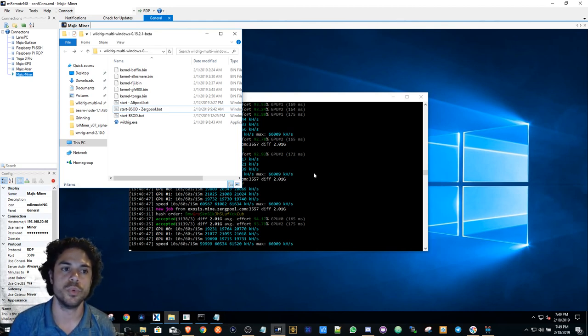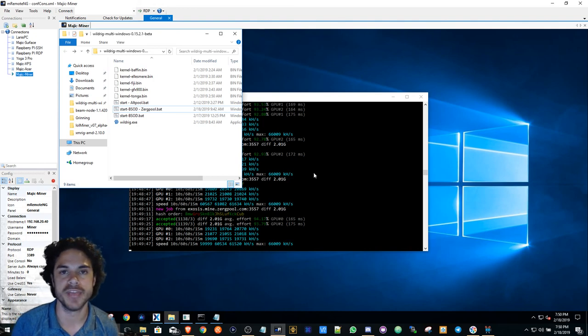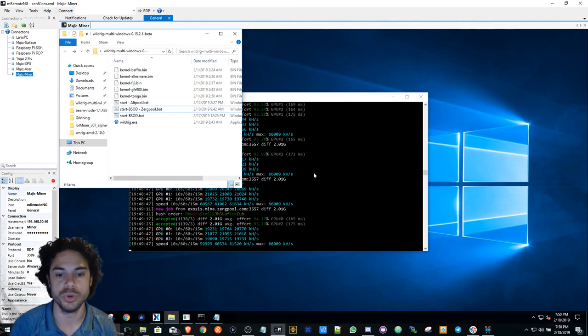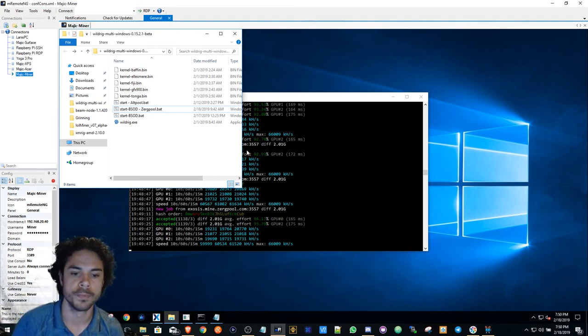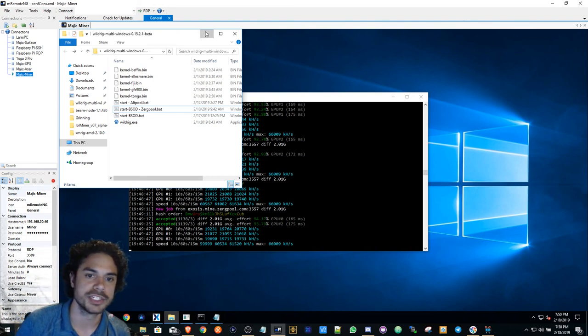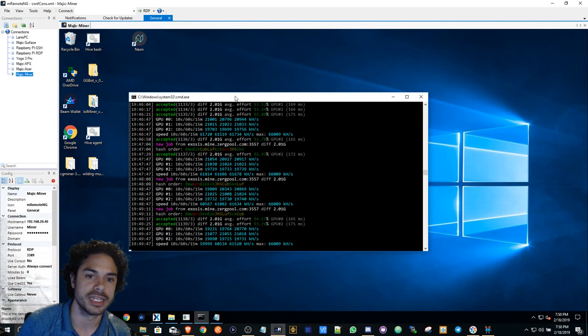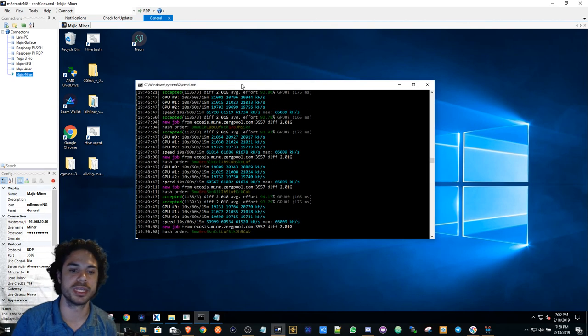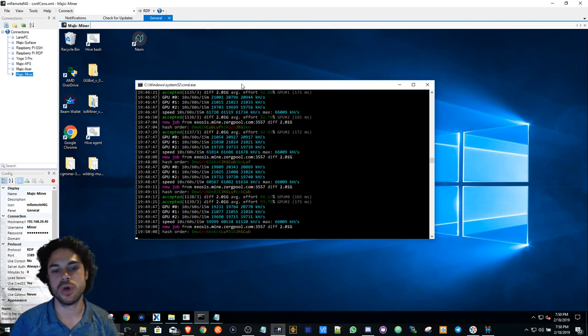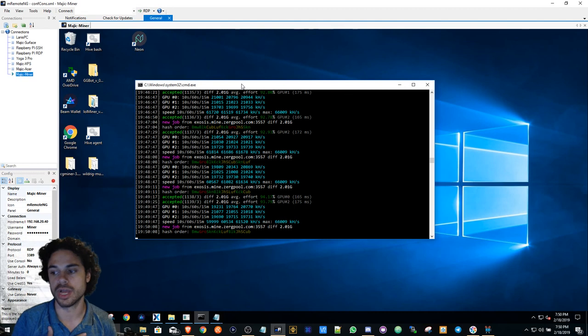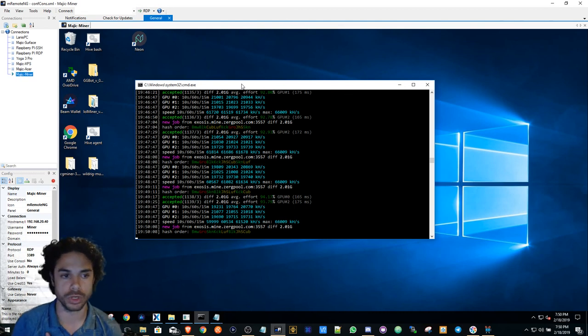That's why I like to solo mine, because I want all the work, I want all the profits, I want all the rewards. Now my strategy with mining is to hope that this goes up.